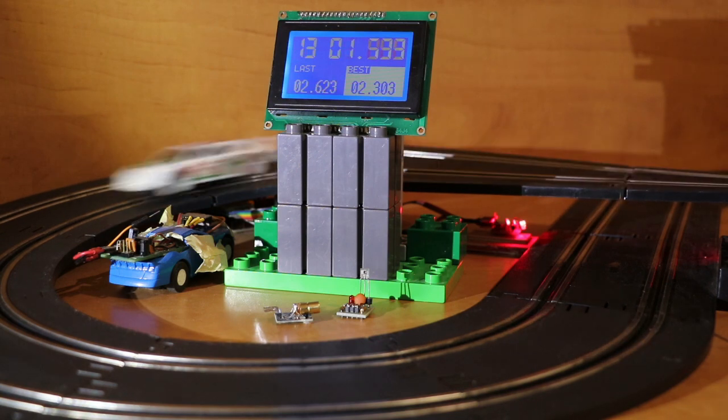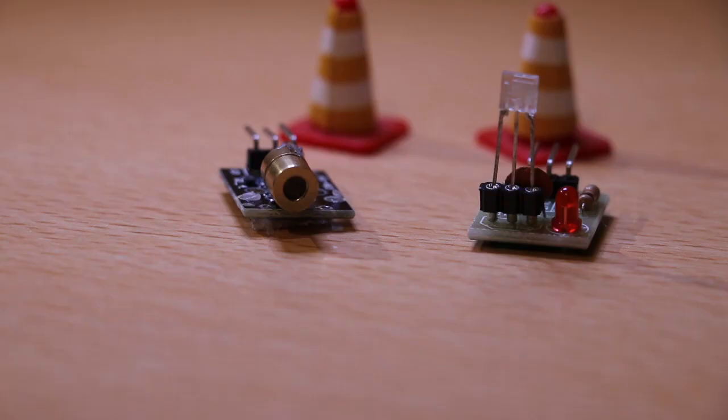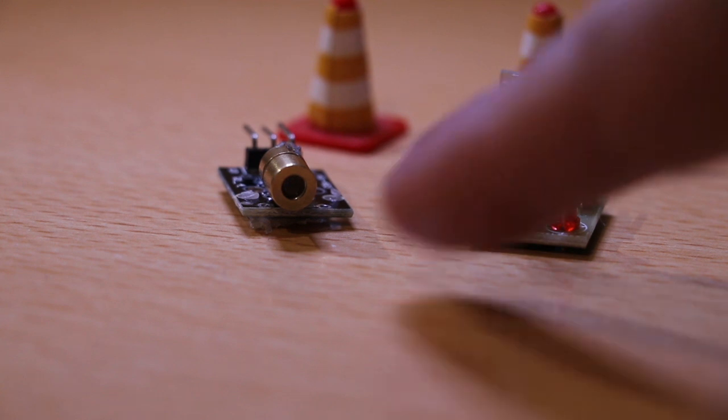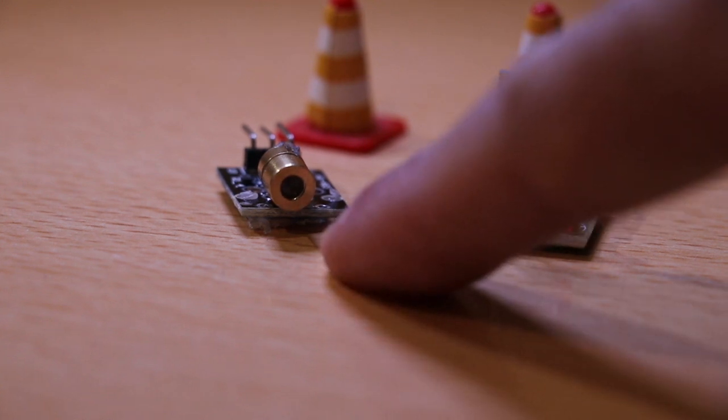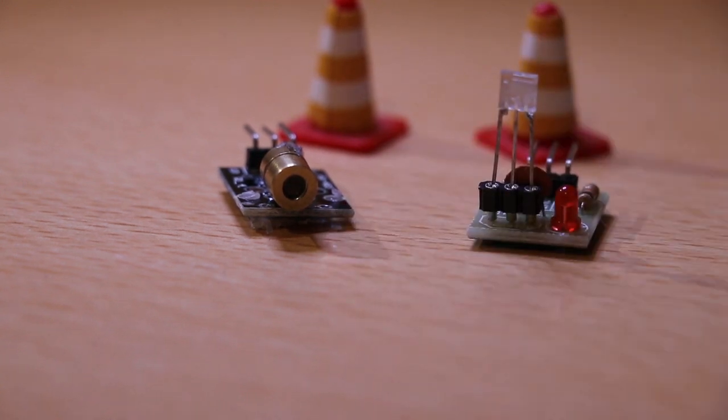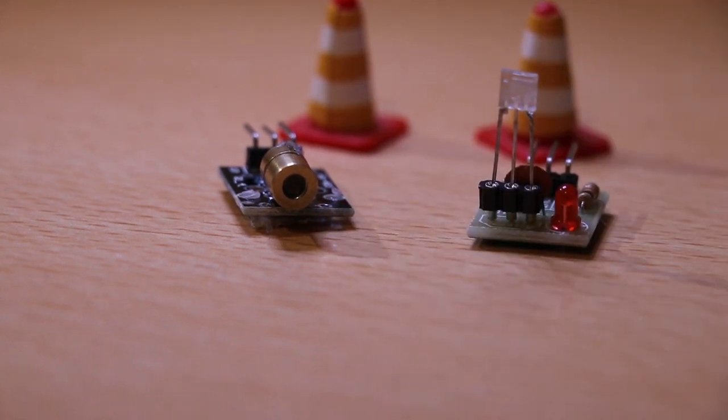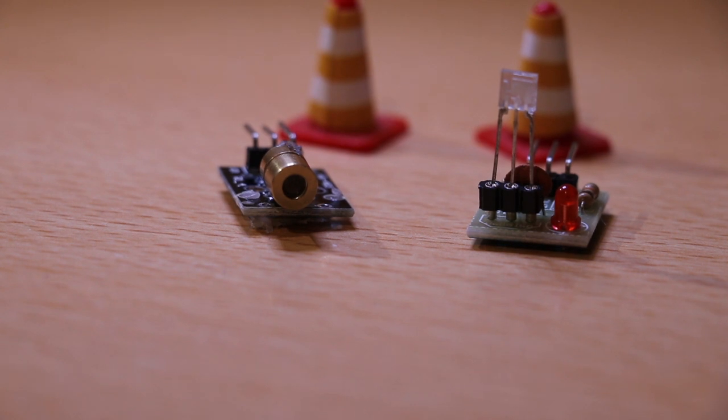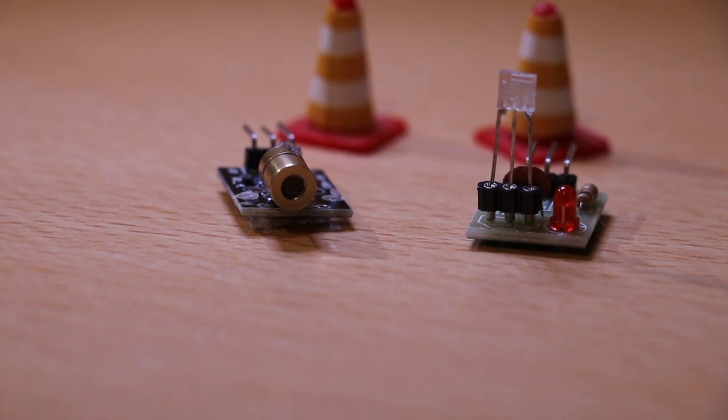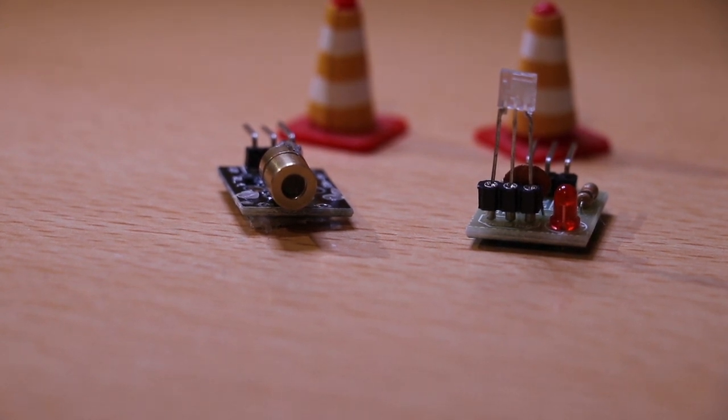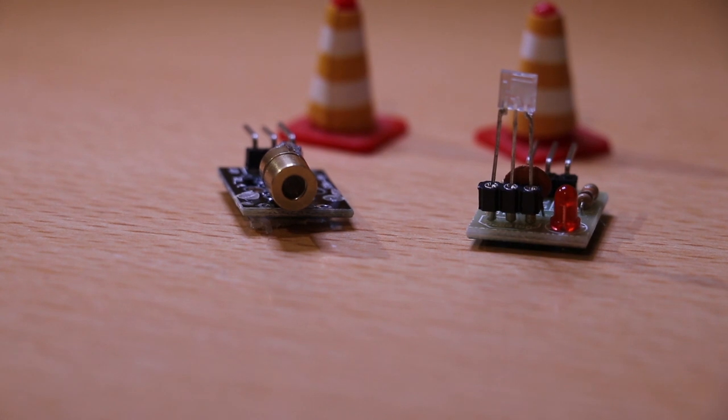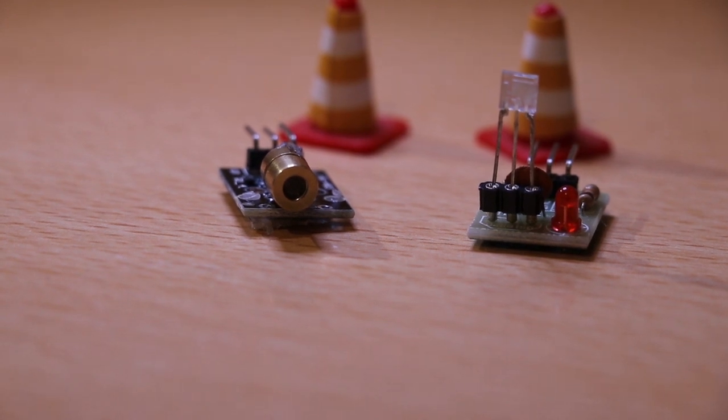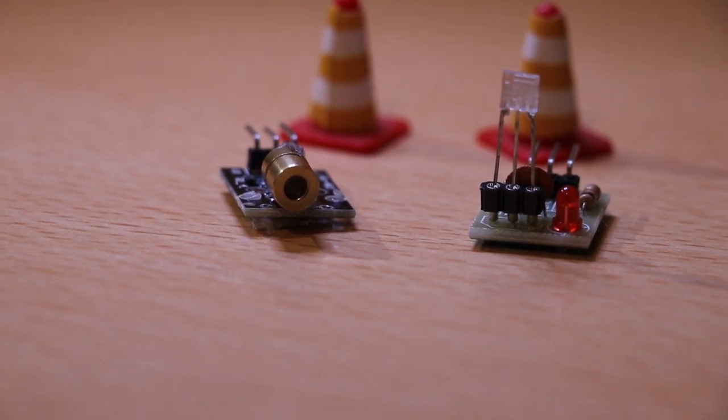The hardware behind the gate is the KY-008 laser transmitter module, which is basically like those laser pointers that you get in the stores, on a breakout board that allows you to control it with a digital output.